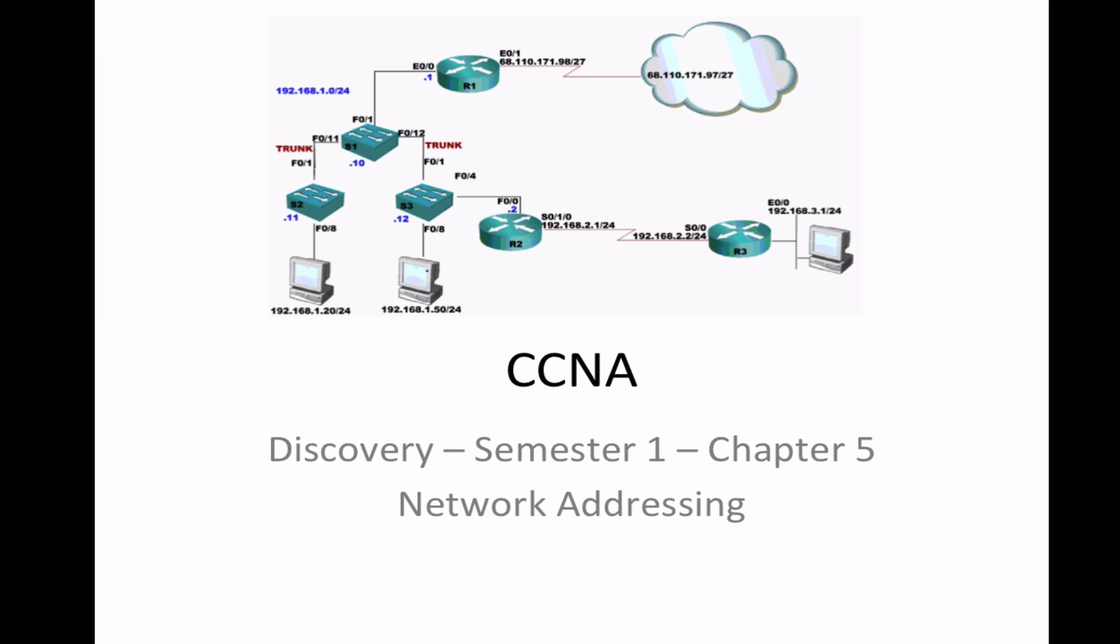Hello and welcome to this video tutorial. In this tutorial we'll look at the CCNA Discovery Semester 1 Chapter 5, the Network Addressing Chapter.